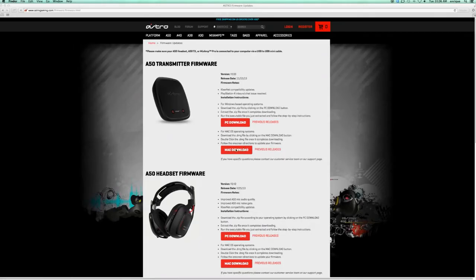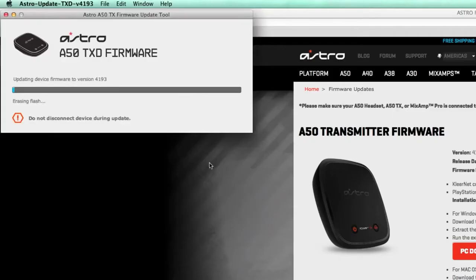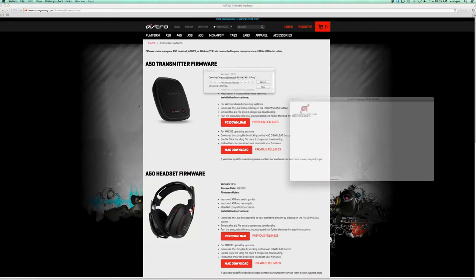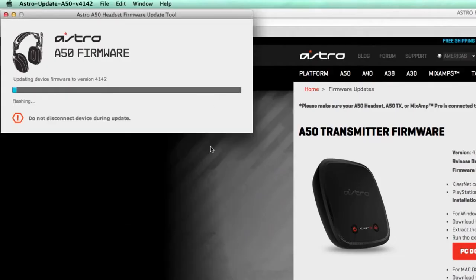Now that you're on the firmware page, find the TXD update and select the download link for your operating system. Once the download is complete, run the firmware update and follow the on-screen instructions. Once you've run the TXD firmware installation, you'll want to find the A50 firmware on the firmware update page. Once the download is complete, run the firmware update for the A50s and follow the on-screen instructions.